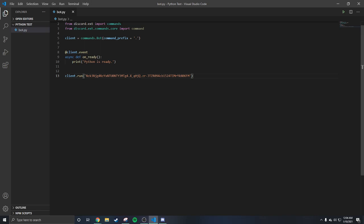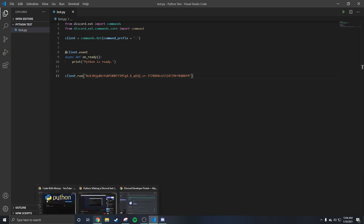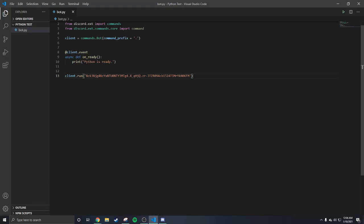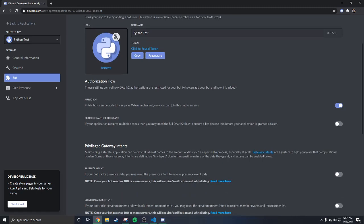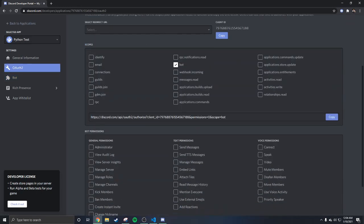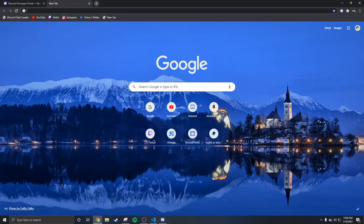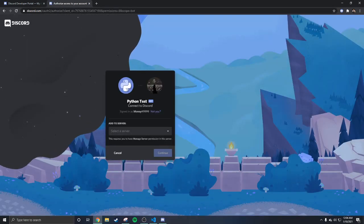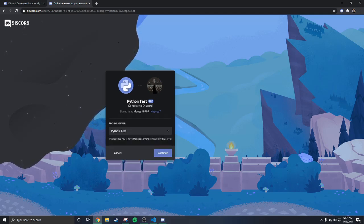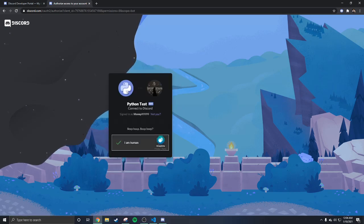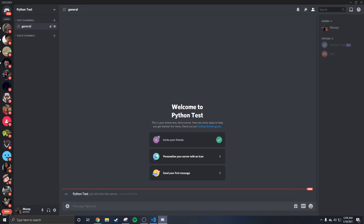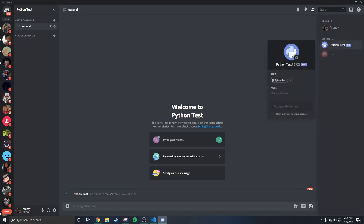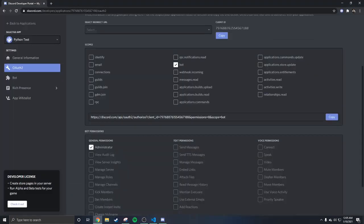Now I'll show you guys that my bot is online. You have to give the bot admin permissions and add it to a test server — I'm adding it to my Python test server. It's a fresh new bot, it's not online yet as you can see.